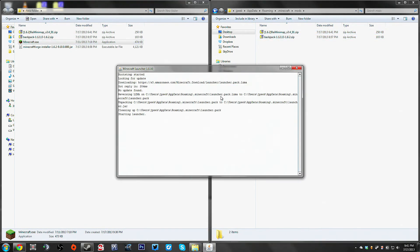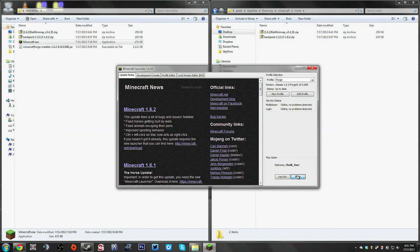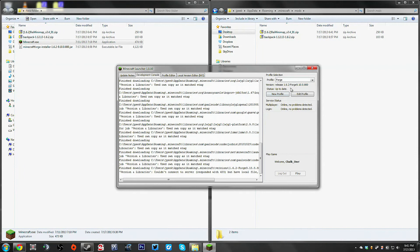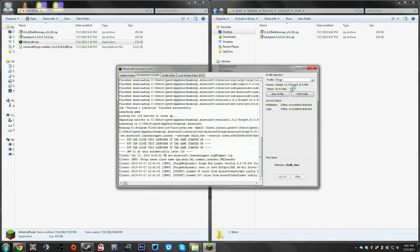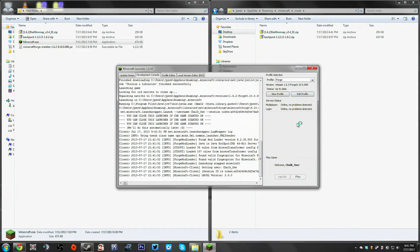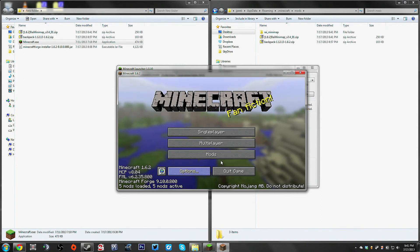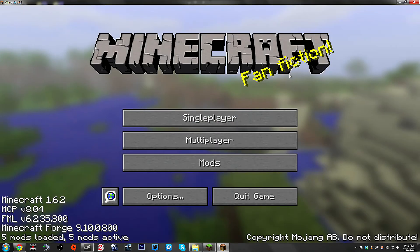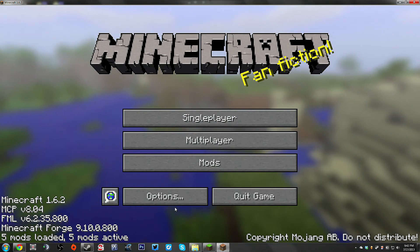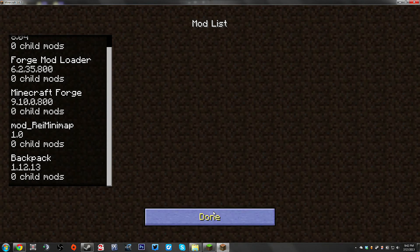Load the launcher again, and log into your Forge profile. And with a little bit of luck and no magic at all, once you get into the game, it should now tell you that, oh, look at that, five mods are loaded, five are active. If you look at the list, there's the minimap, there's the backpack. Done.